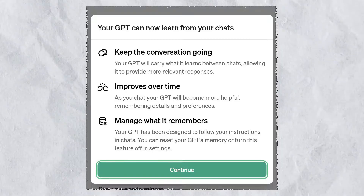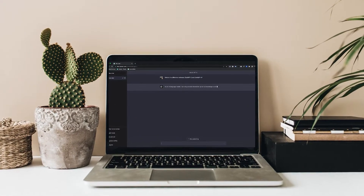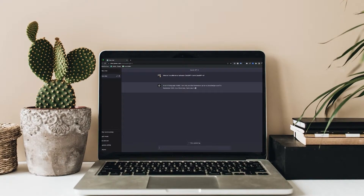Moreover, ChatGPT now boasts improved memory — GPT can learn from your chats. Going back to the ChatGPT store and custom GPTs, this significantly expands the possibilities. ChatGPT retains information between conversations, allowing it to provide more relevant answers and gradually improve with each chat. GPT becomes more useful by remembering details and preferences. You can control what GPT remembers and always reset its memory or disable this feature in settings.